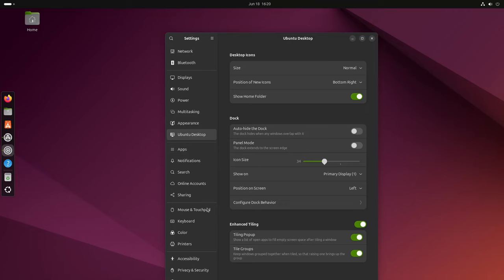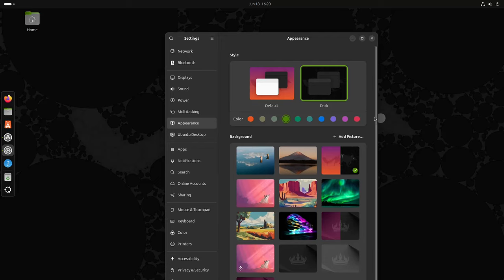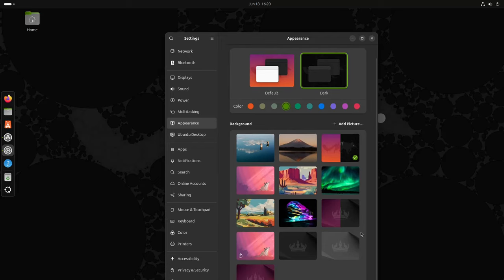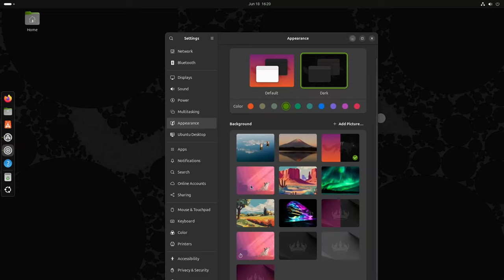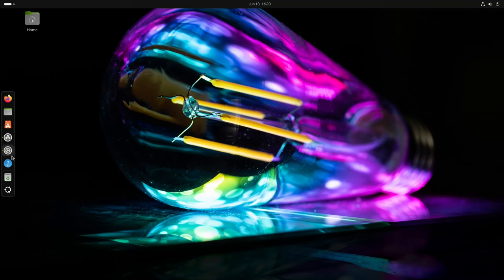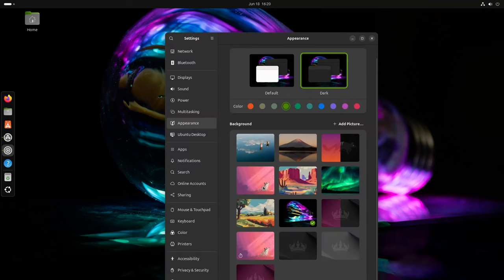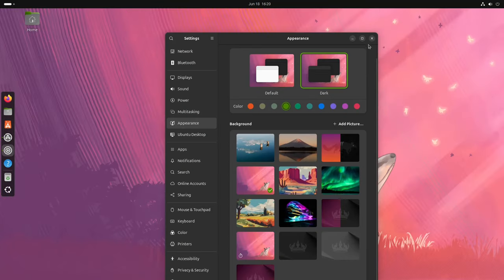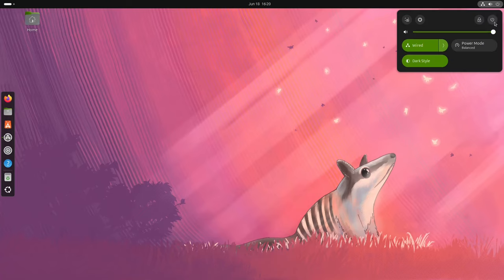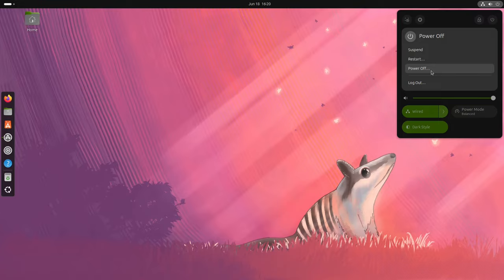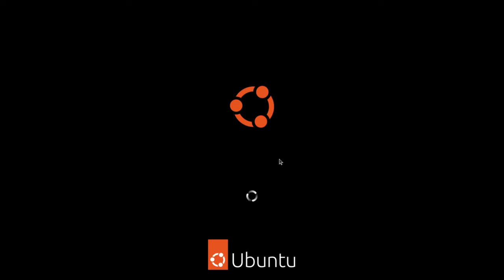Despite criticism, Ubuntu still boasts several undeniable strengths. The combination of user-friendliness, a vast software library, excellent hardware compatibility, and a supportive community makes Ubuntu an outstanding choice for both beginners and experienced users. This ease of use coupled with its versatility through various official flavors will allow you to explore the world of Linux without feeling overwhelmed by the technical complexities. Whether you are a home user, a seasoned professional, or simply curious about Linux, Ubuntu offers a compelling and accessible entry point for your Linux journey.